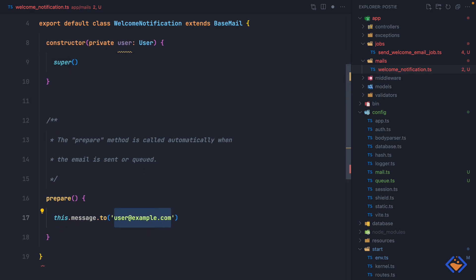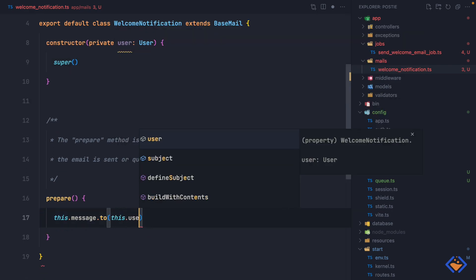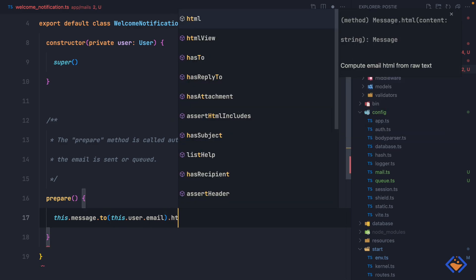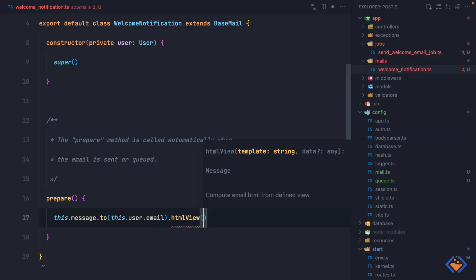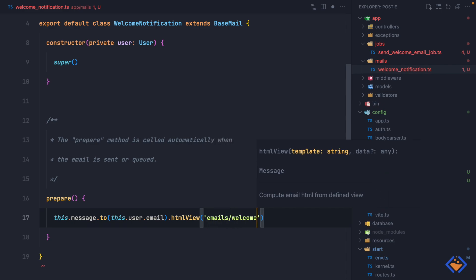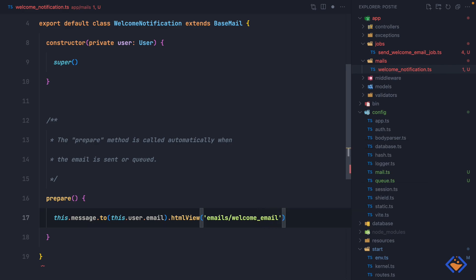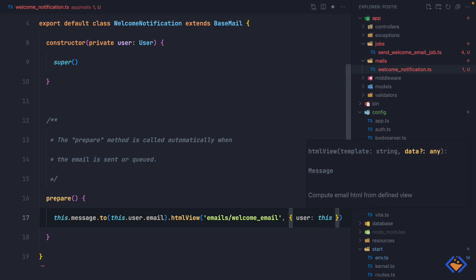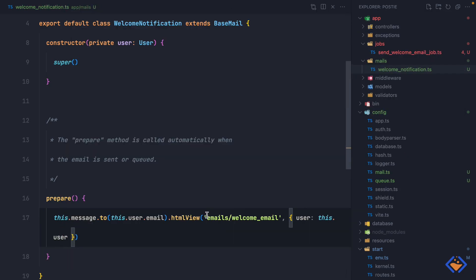Now we can get the email address to send the mail to from the user object: this.user.email. For the contents we are going to use htmlView, then specify where the HTML view is located — inside the emails directory, with the view name welcome_email. We also pass the user to the view so we can have access to it inside the view as this.user. This view doesn't exist yet, so let's create it.